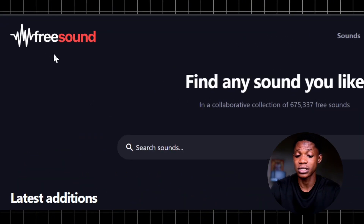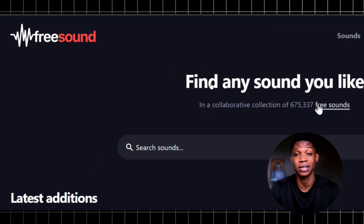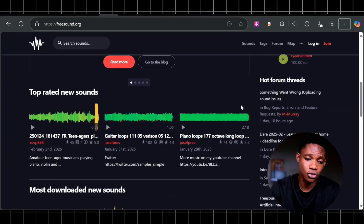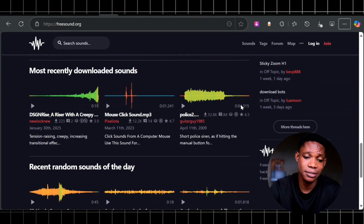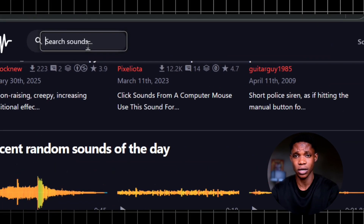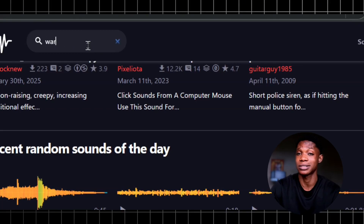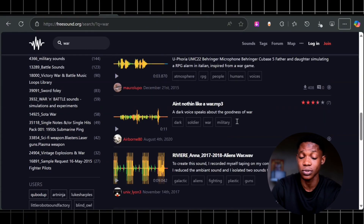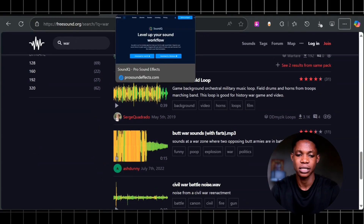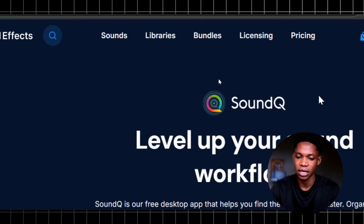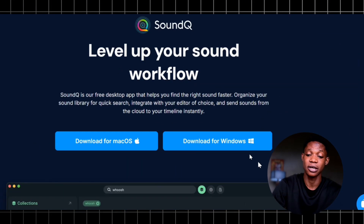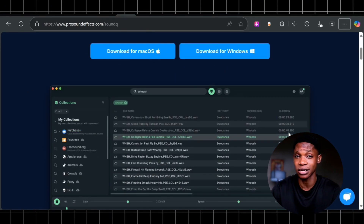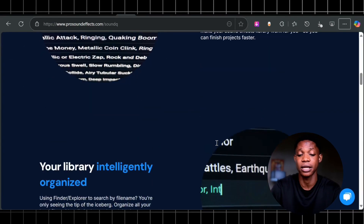Before we continue, we need sound effects, and the best platform to get free sound effects is freesound.org. It has almost about 600,000 sound effects that you can download for free. For example, I can go to the library and search for 'war,' and it will pop out sound effects related to war. CapCut also has a built-in sound effects tool. There's another tool called SoundQ — it's free, absolutely free. You can download it for Windows or Mac, and it will help you get free sound effects to add to your videos to make them look more realistic and authentic.